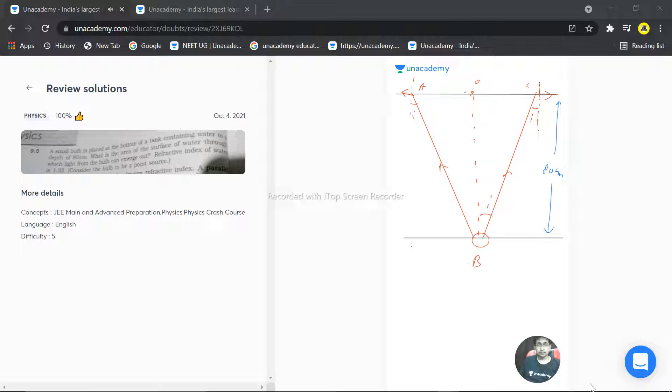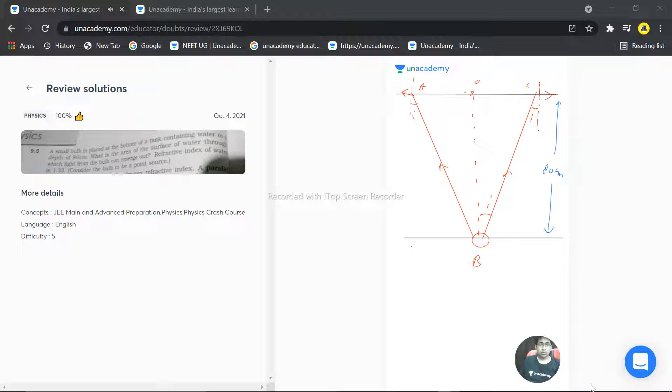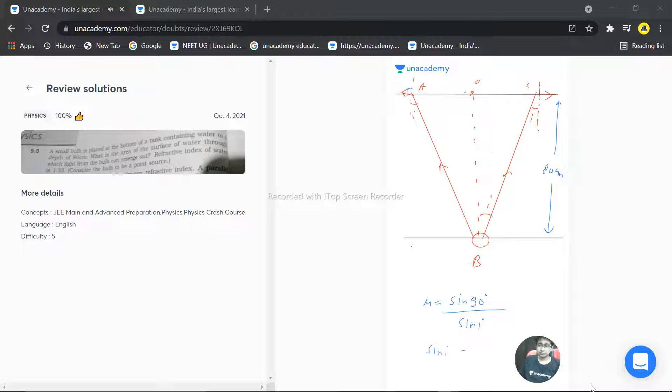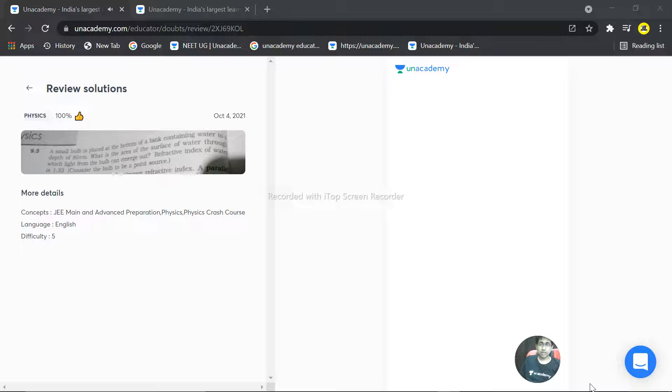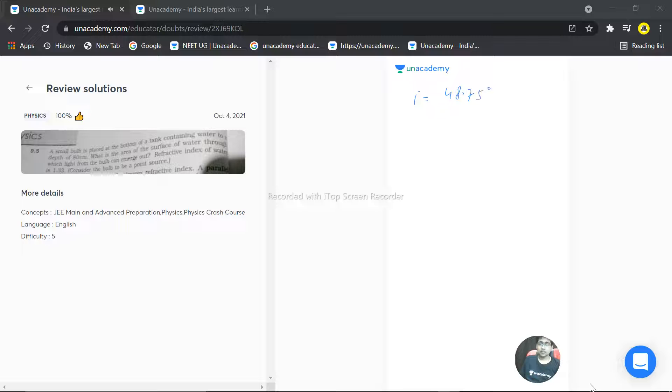So let's start. Here, for the actual depth, we know the refractive index. So we have sin 90 divided by sin i equals mu, for total internal reflection. So here we can calculate: sin i equals 1 over mu. Mu value is 1.33, so we can solve: i equals 48.75 degrees.